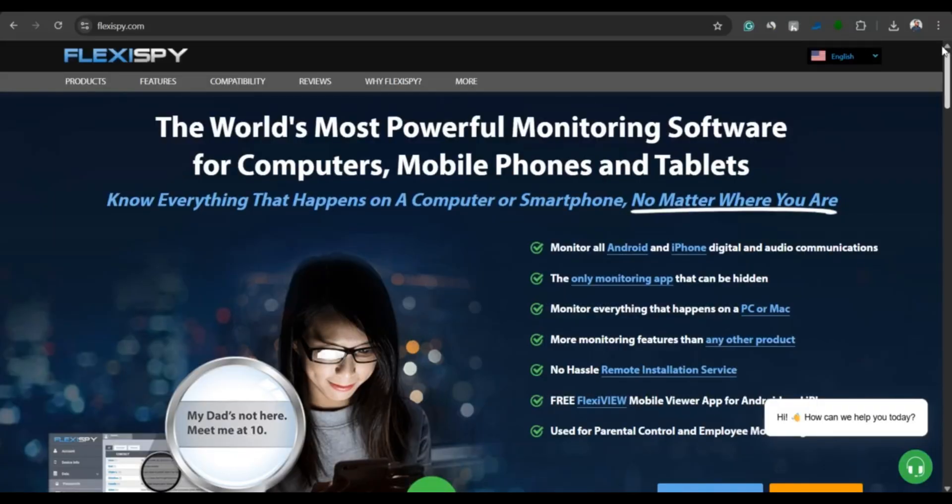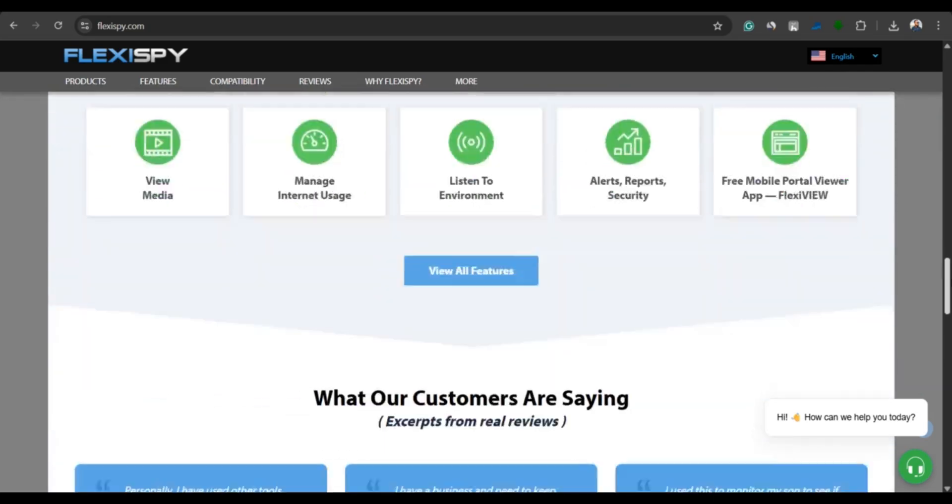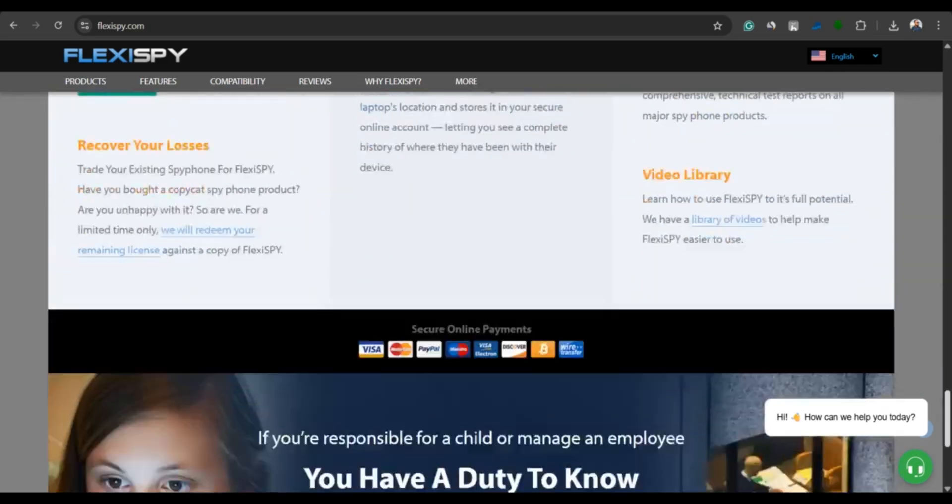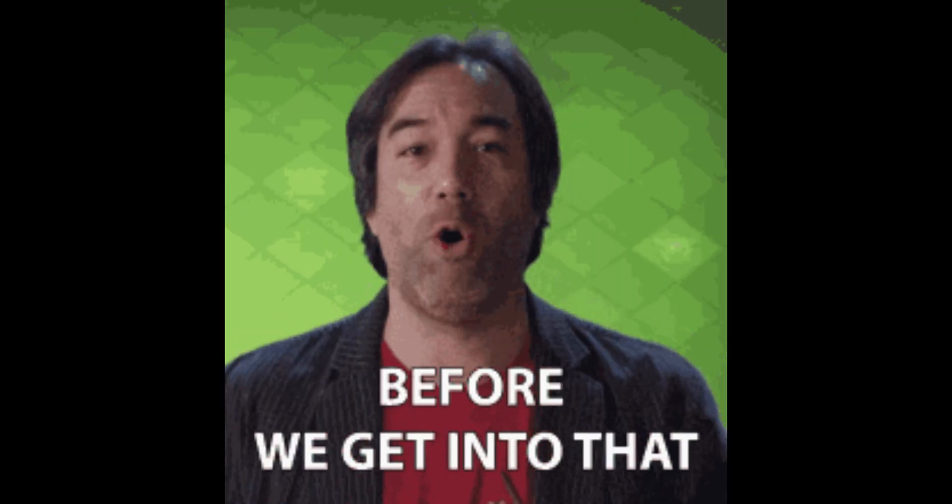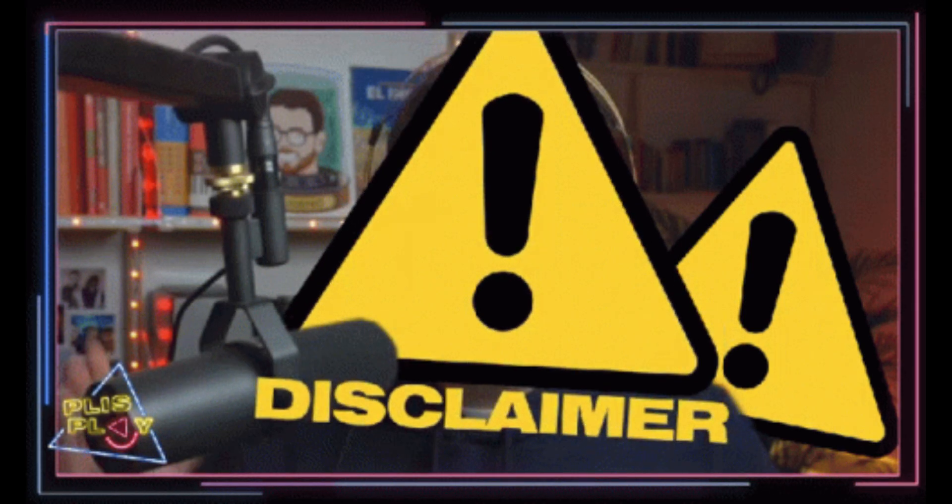In this video, I'll show you exactly how to use FlexiSpy on both Android and iPhone. But before we proceed, here's a quick disclaimer.